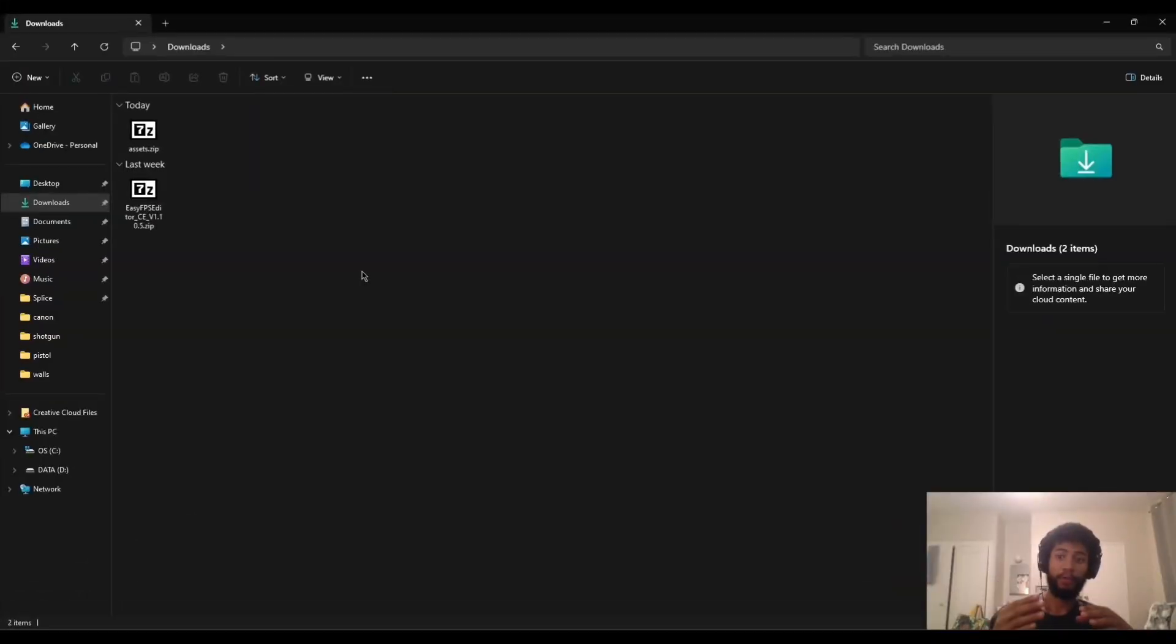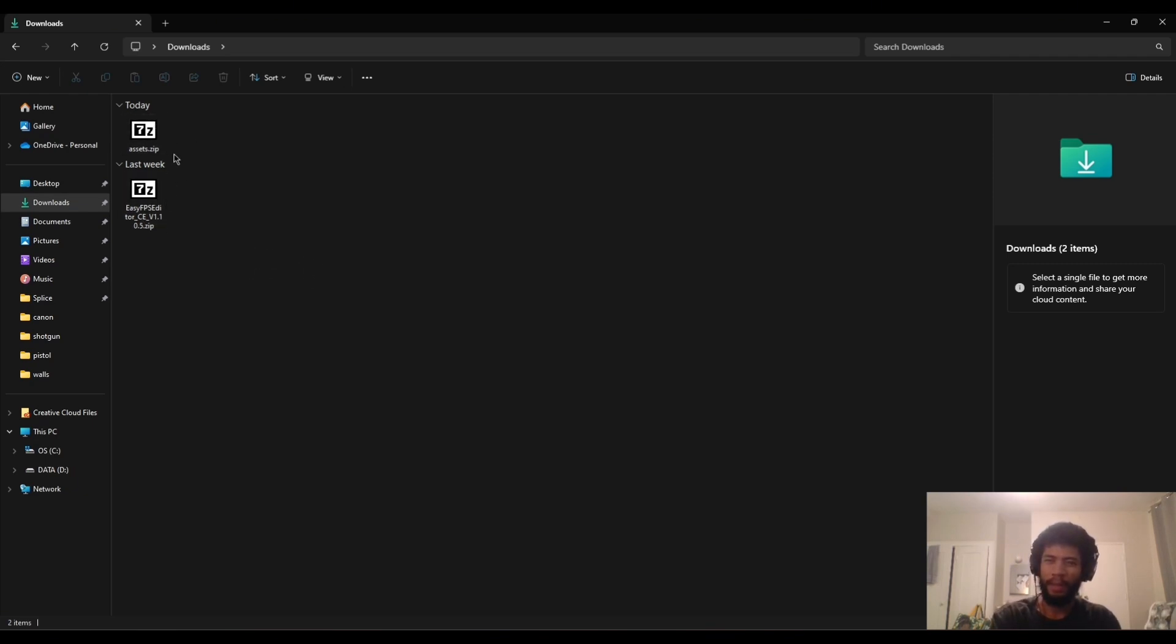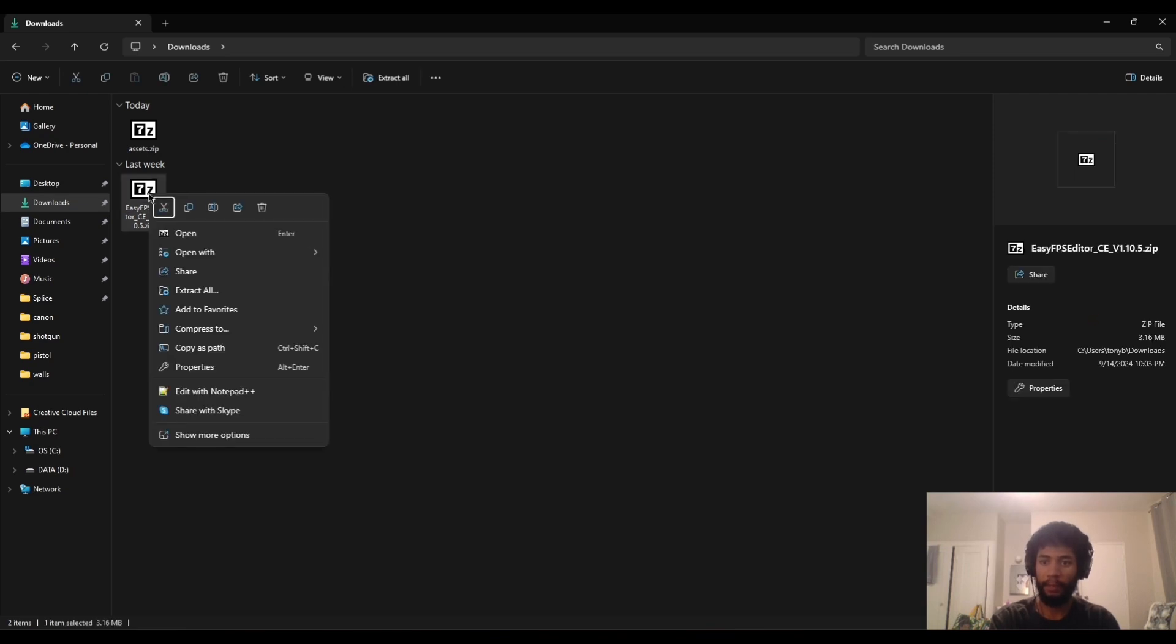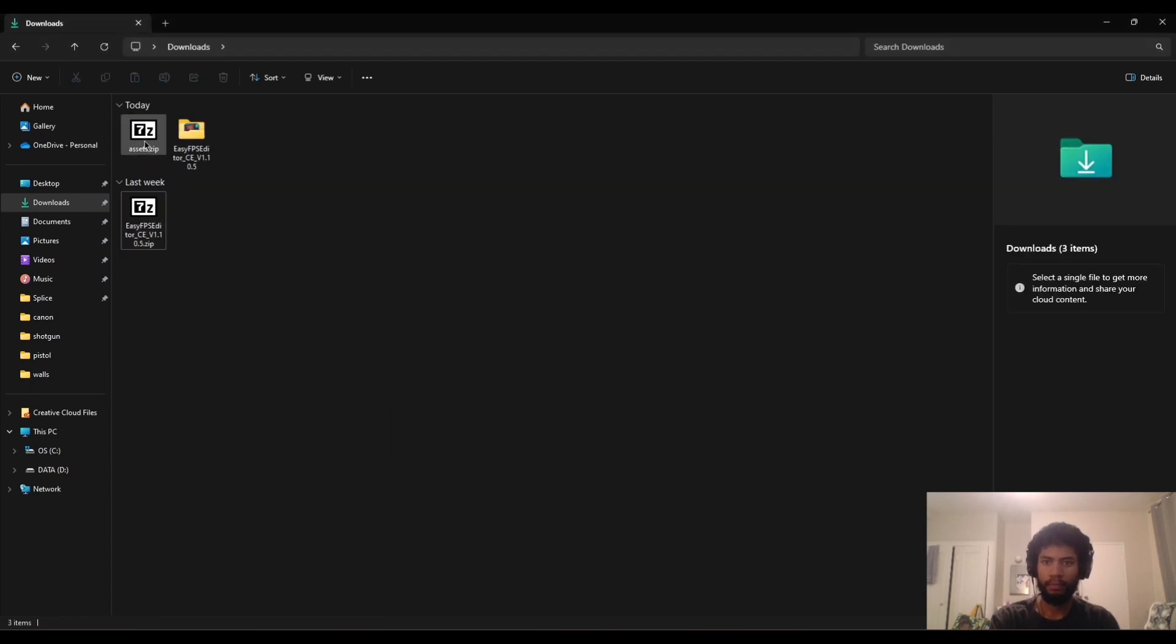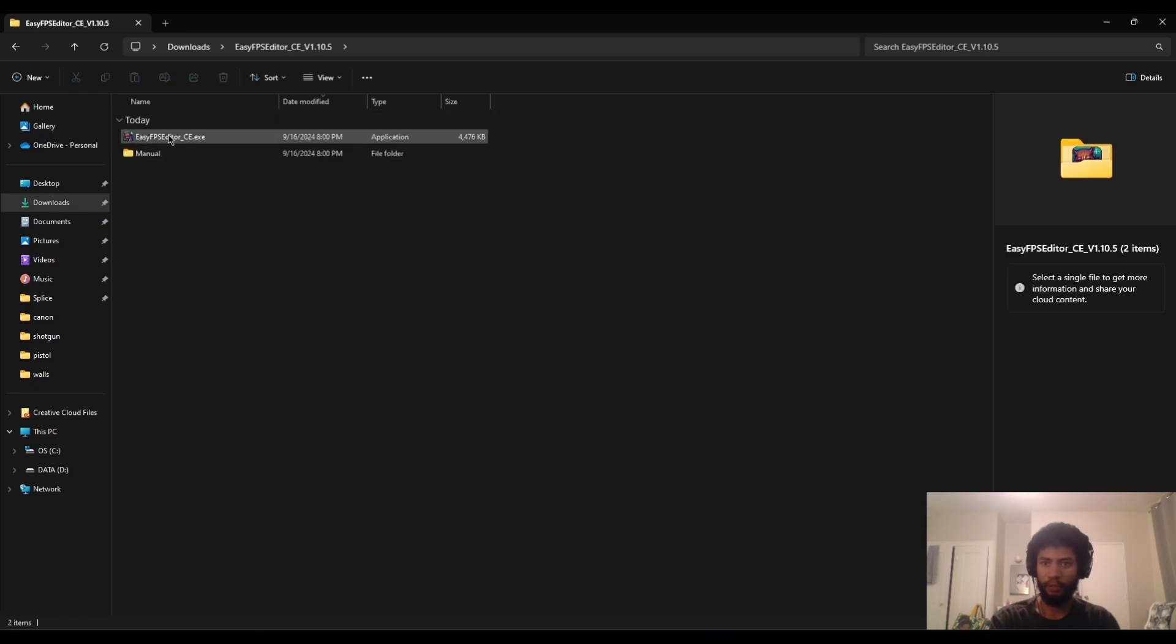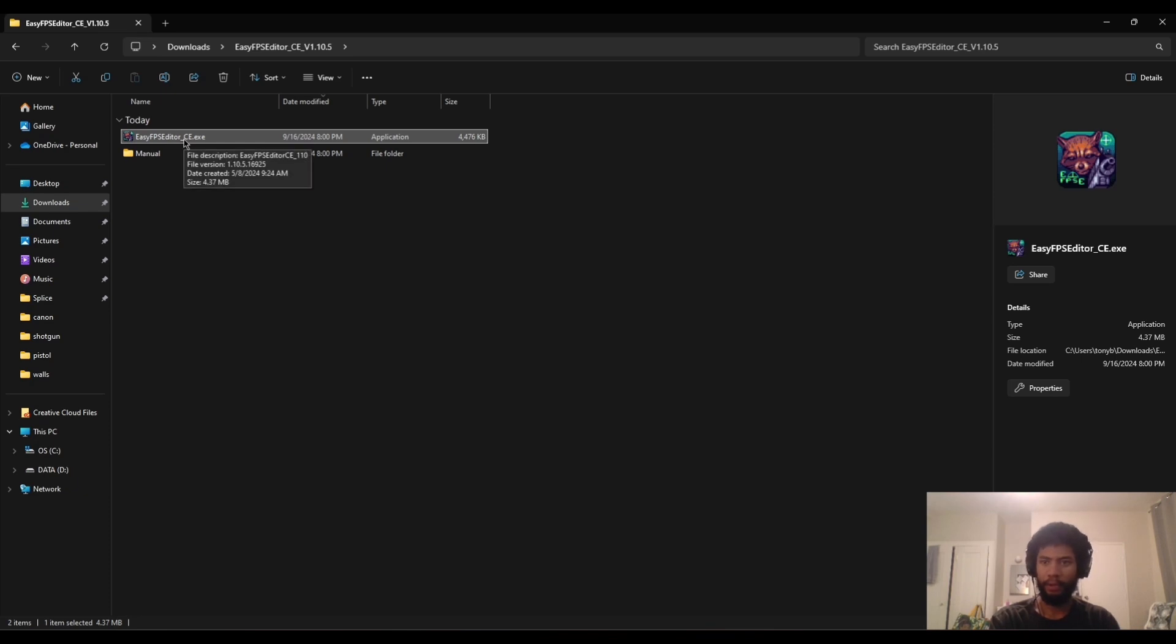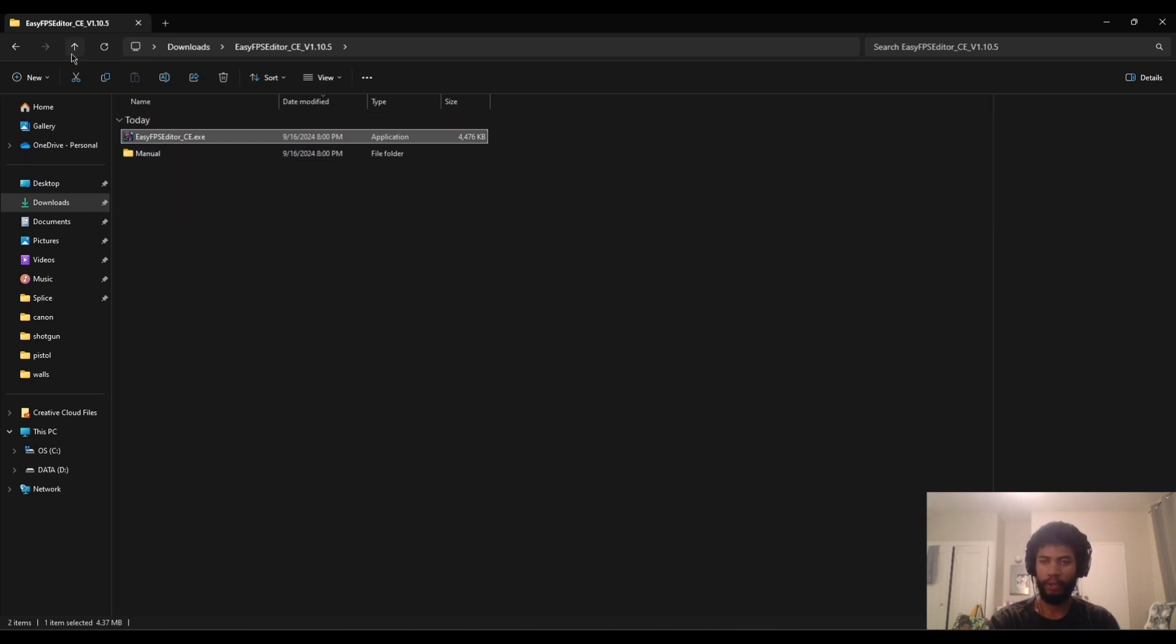Let's jump straight into it. If you clicked on the links in the description, you should have these two files here. They'll either be in your downloads or wherever you downloaded them. So just be sure to remember where you put them because these are the files that we're going to be using to make the game. In order to extract them, all you really need to do is just right click them and just press extract all for both of the files.